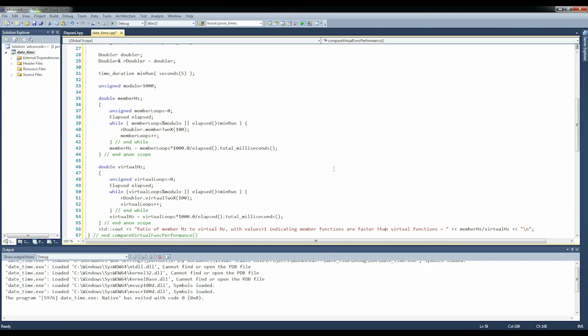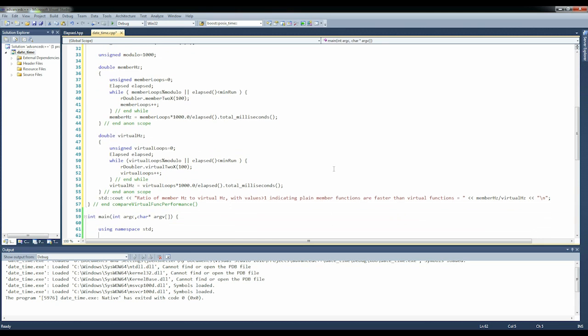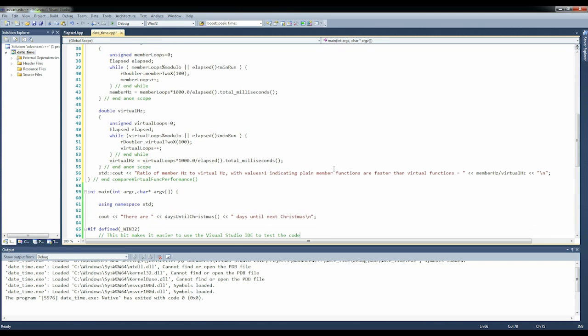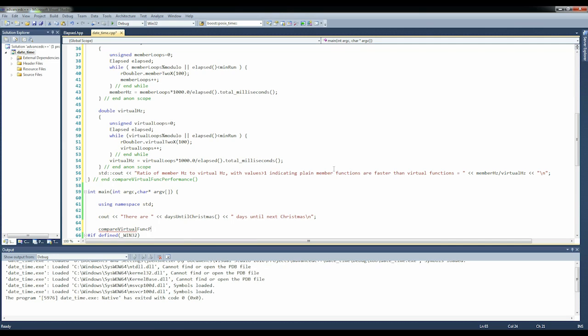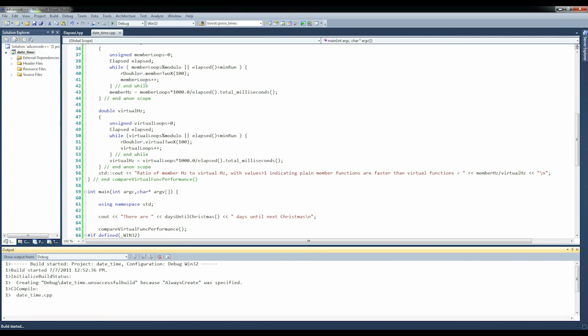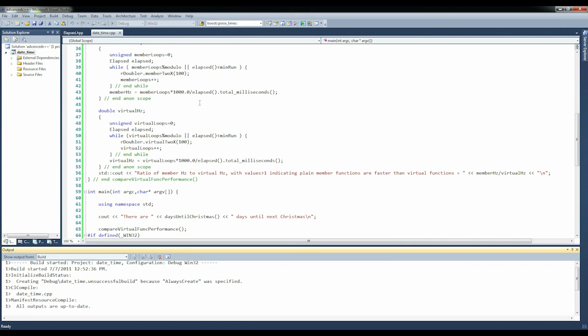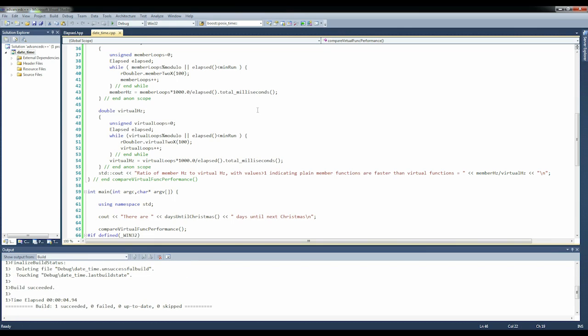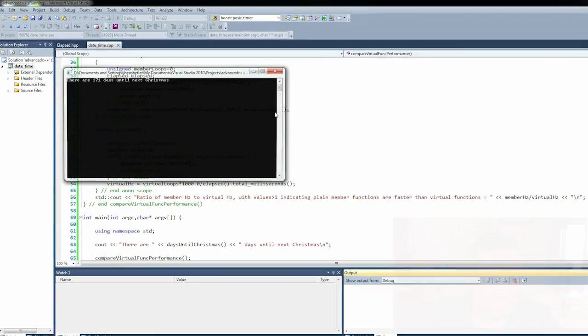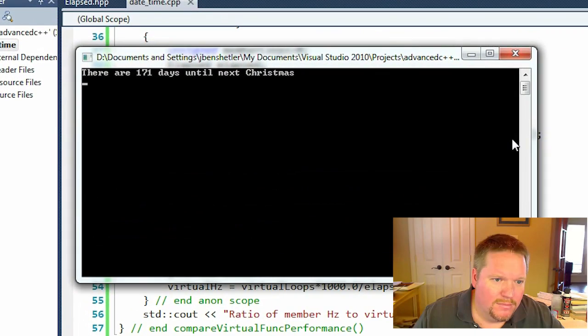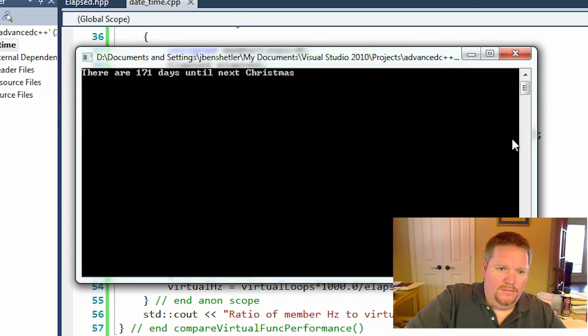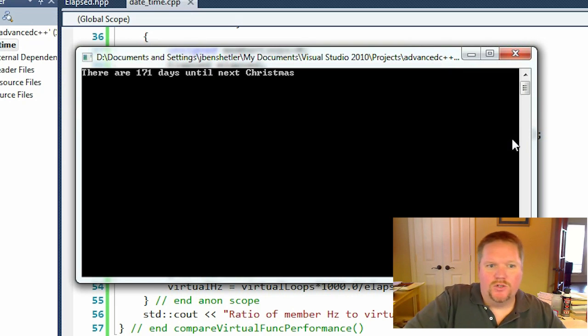Alright, let's say compare_virtual_func_performance and let's run it. This takes a little bit because there's five seconds in each run.